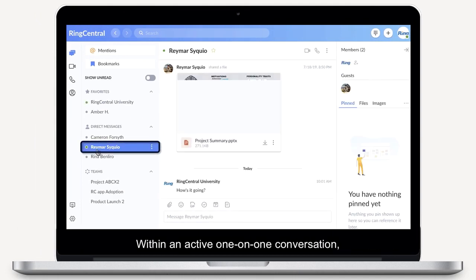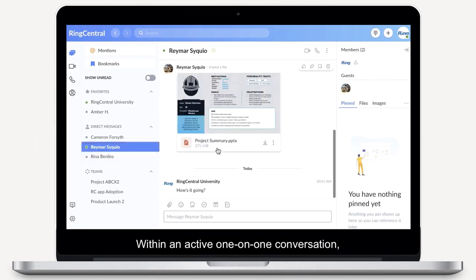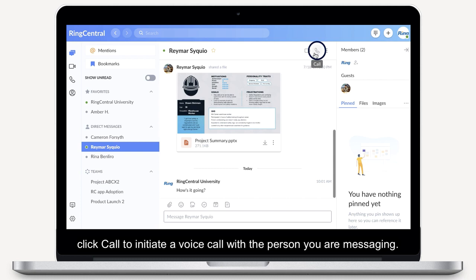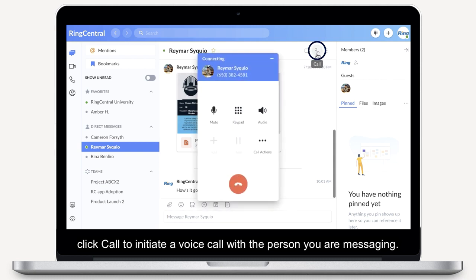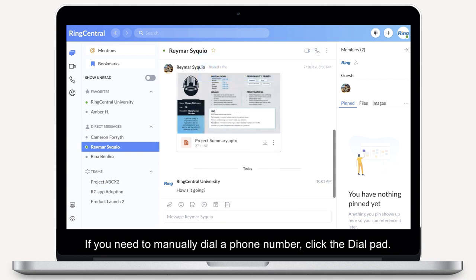Within an active one-on-one conversation, click Call to initiate a voice call with the person you are messaging. If you need to manually dial a phone number, click the dial pad.